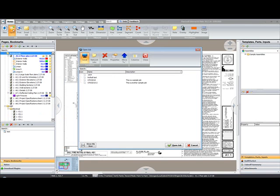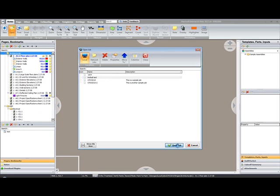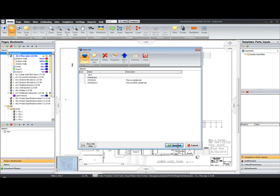I go to my Open Job Dialog. We can see that the test project that I brought in has come through. I'm going to select that project. Click Open Job. It's going to process and open that job on my screen.